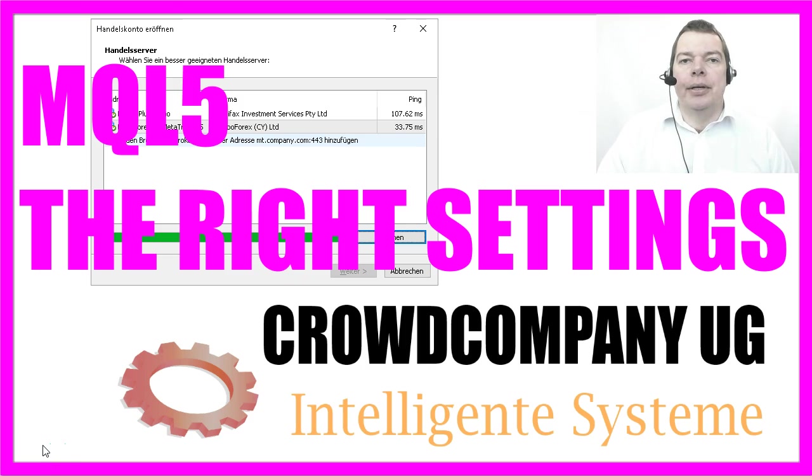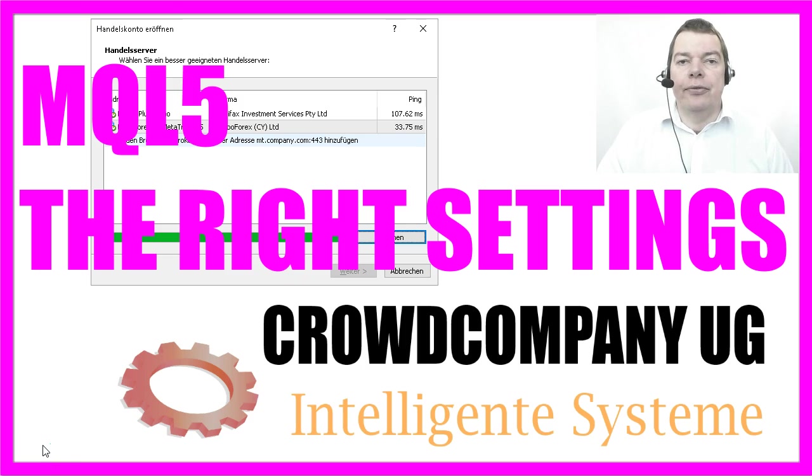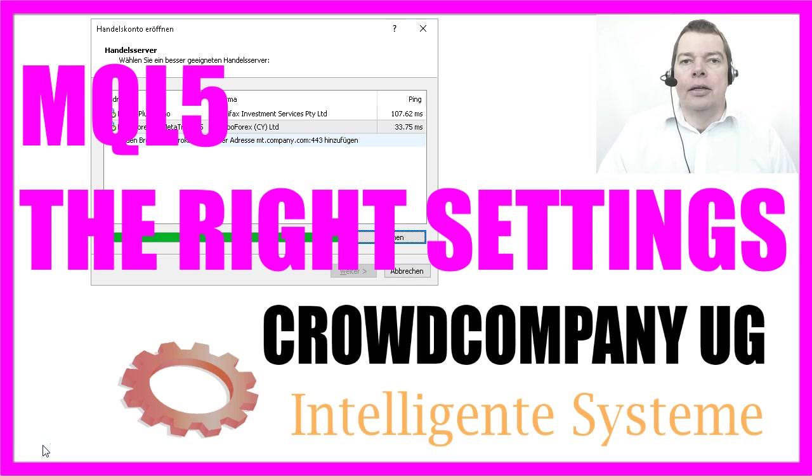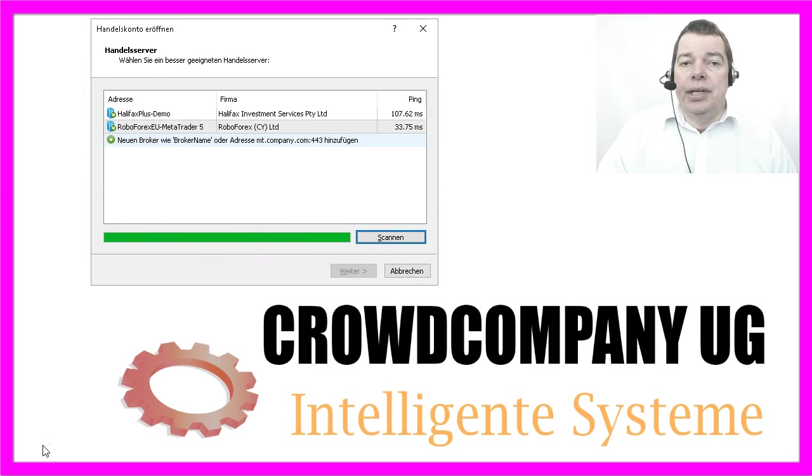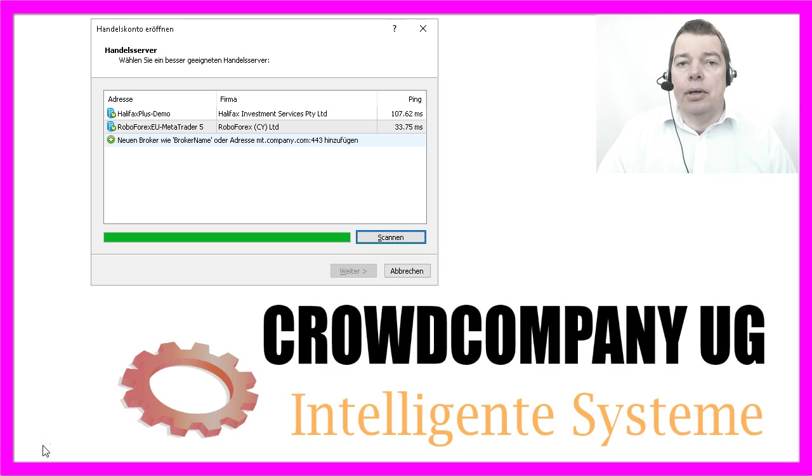Okay, by now we have downloaded MetaTrader 5, done the setup, and created a demo account that supports hedging. So now it should be easy to connect MetaTrader 5 with our newly created demo account.